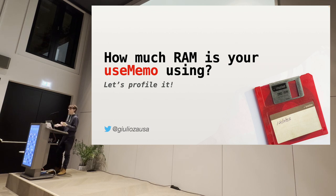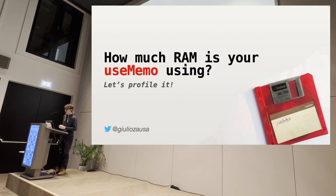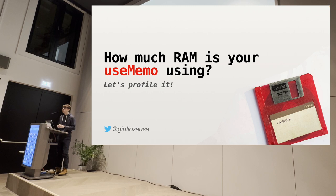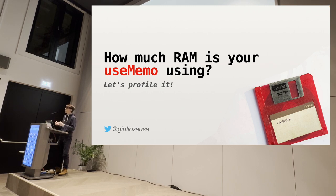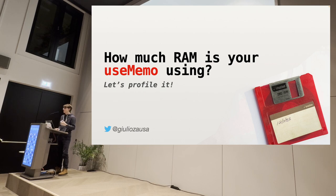Well, yeah, that's the question for today. Hi, I'm Giulio Zausa. I'm a software engineer. And today I wanted to bring you some lessons that I learned while optimizing a pretty big React application.